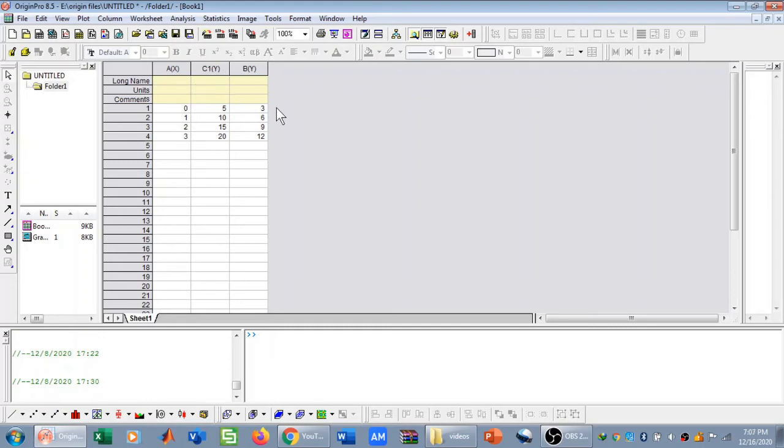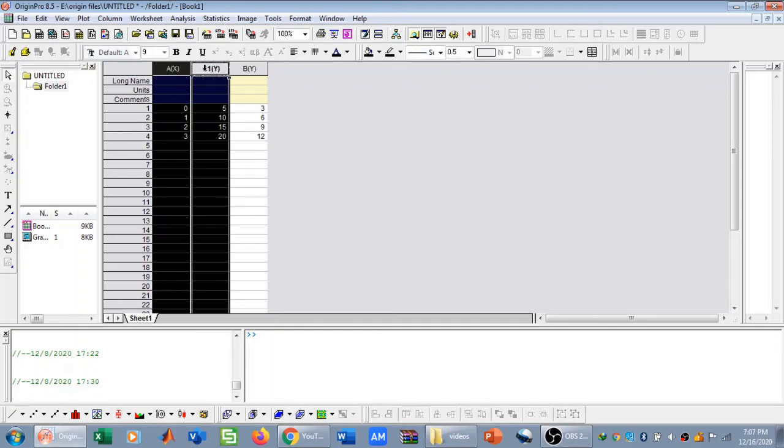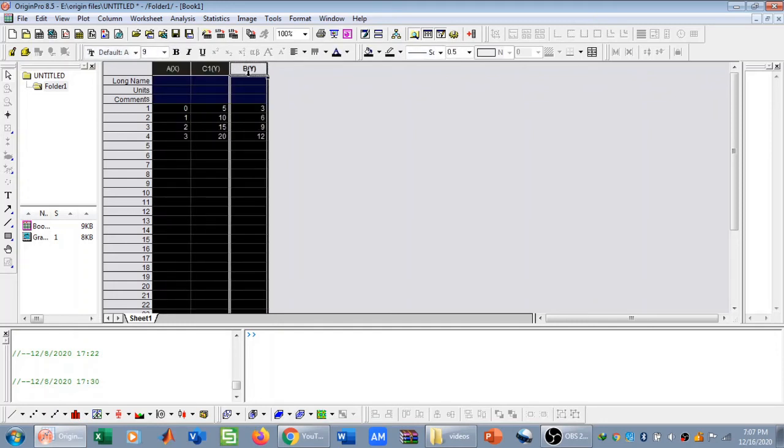It is going to give me two curves on the same graph. How? Now to plot it, I need to click on the x-axis, hold down the Ctrl key, click on C1 Y as well as BY, and then scroll down here and click on this line graph.